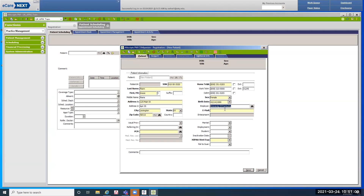If your patient is a workers comp patient, you have to make sure the employer field is filled out, otherwise it will cause issues with the workers comp claim. The other field for workers comp on the patient tab is the employment field — it's not shaded yellow, but if it's workers comp, you have to make sure employment status is filled out.